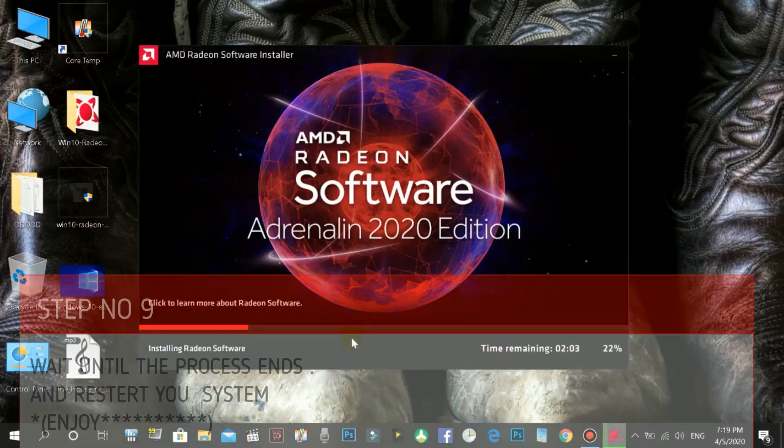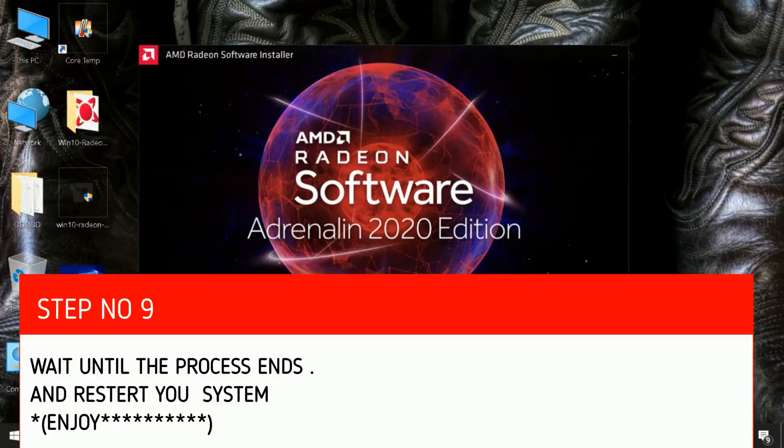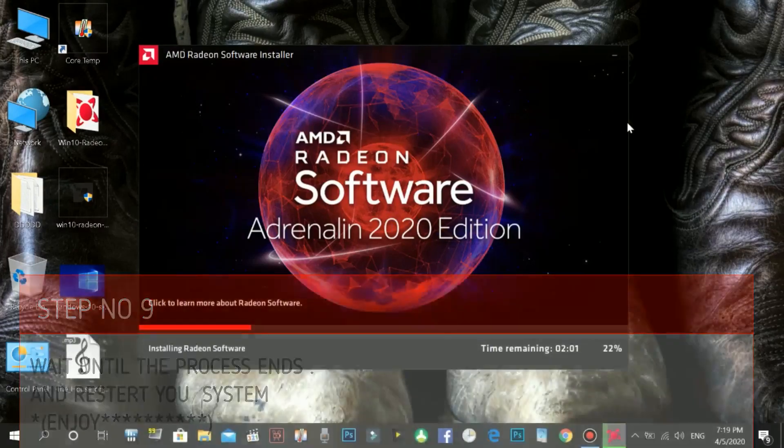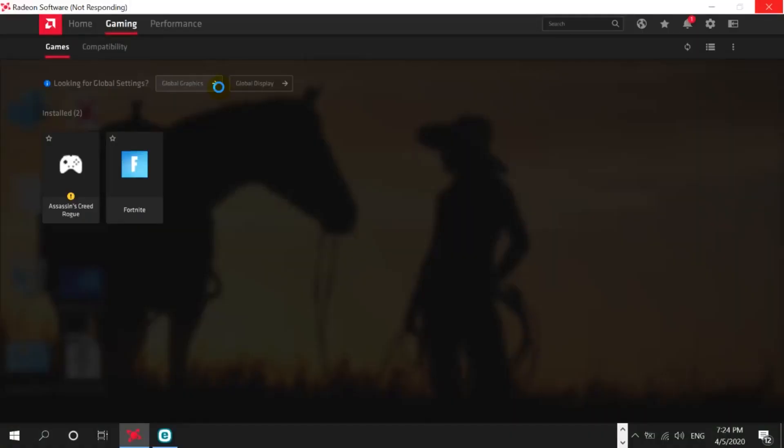Wait until the process ends and restart your system. Enjoy.